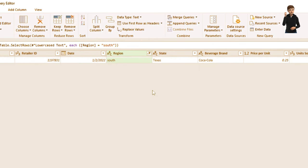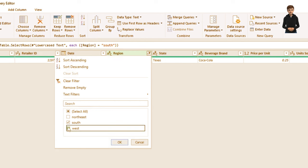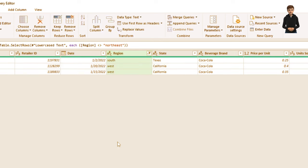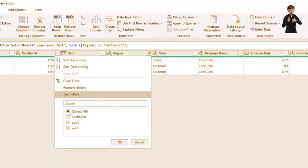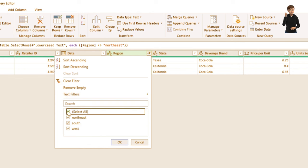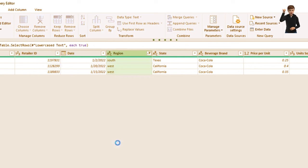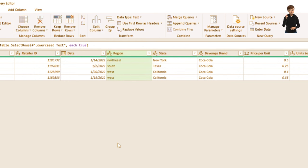I can also select South and West together and click OK to see both regions' data. To reset, click Select All and click OK. There's so much you can do with Power Query — merging, removing, adding, and more.